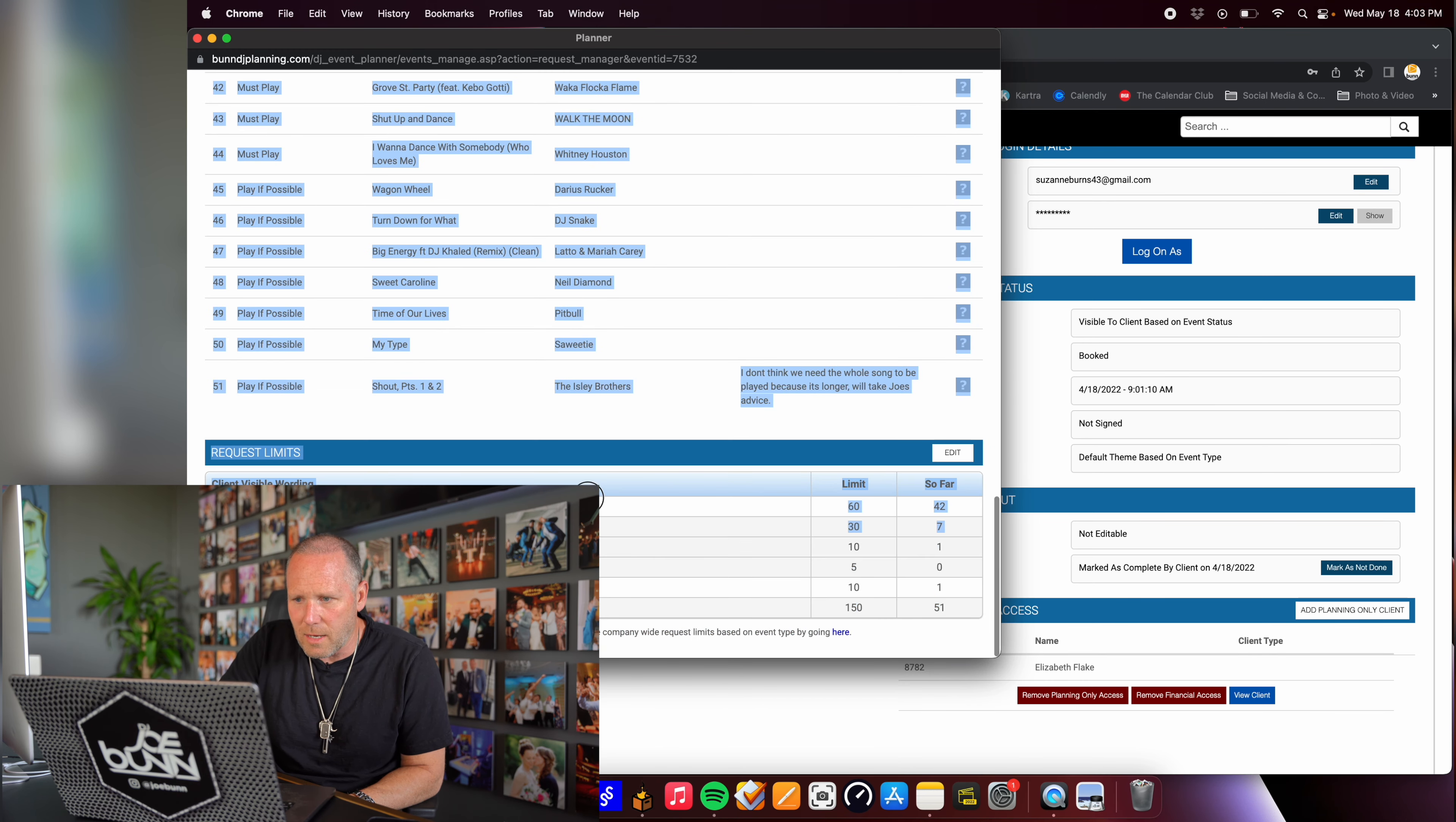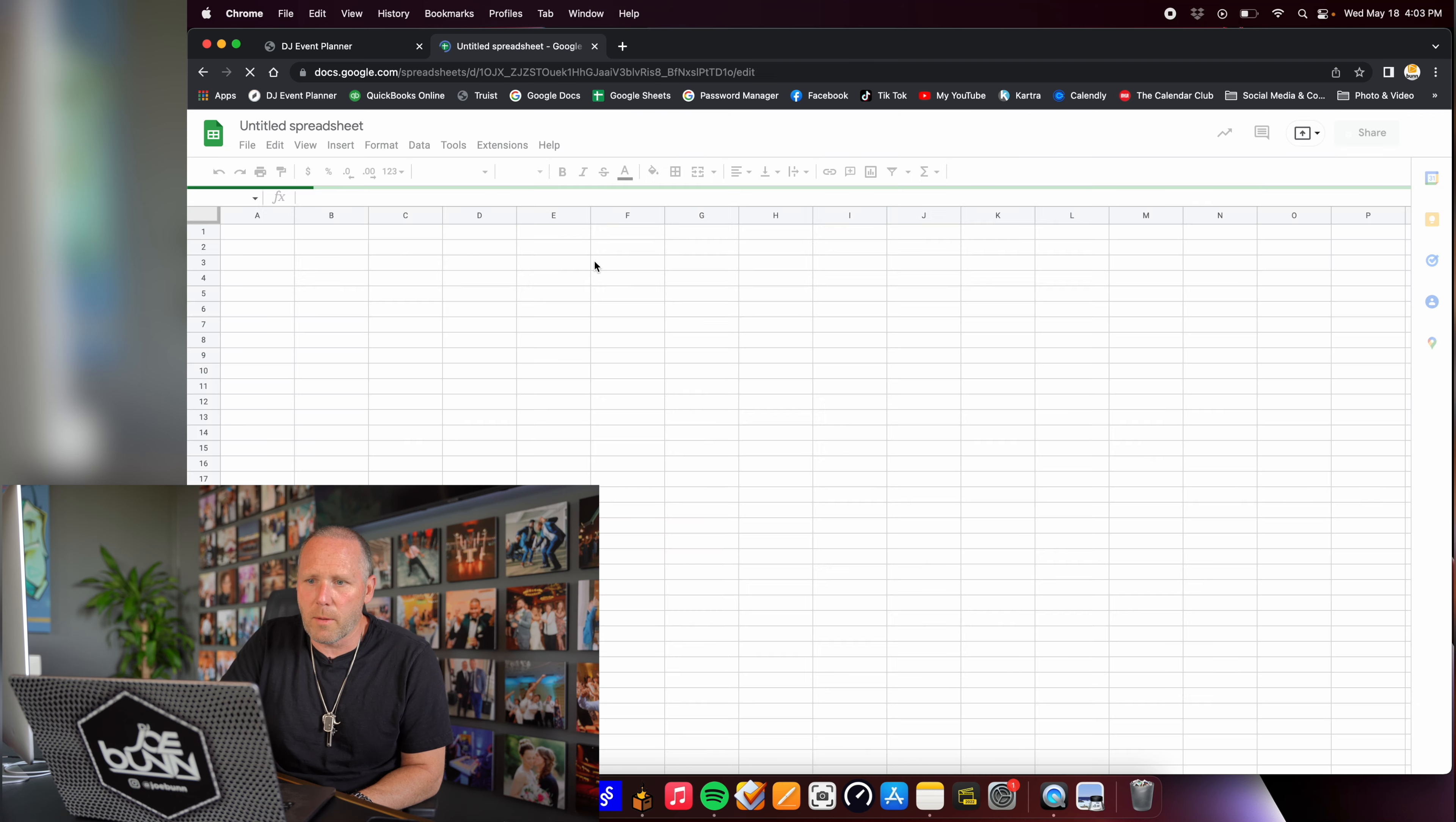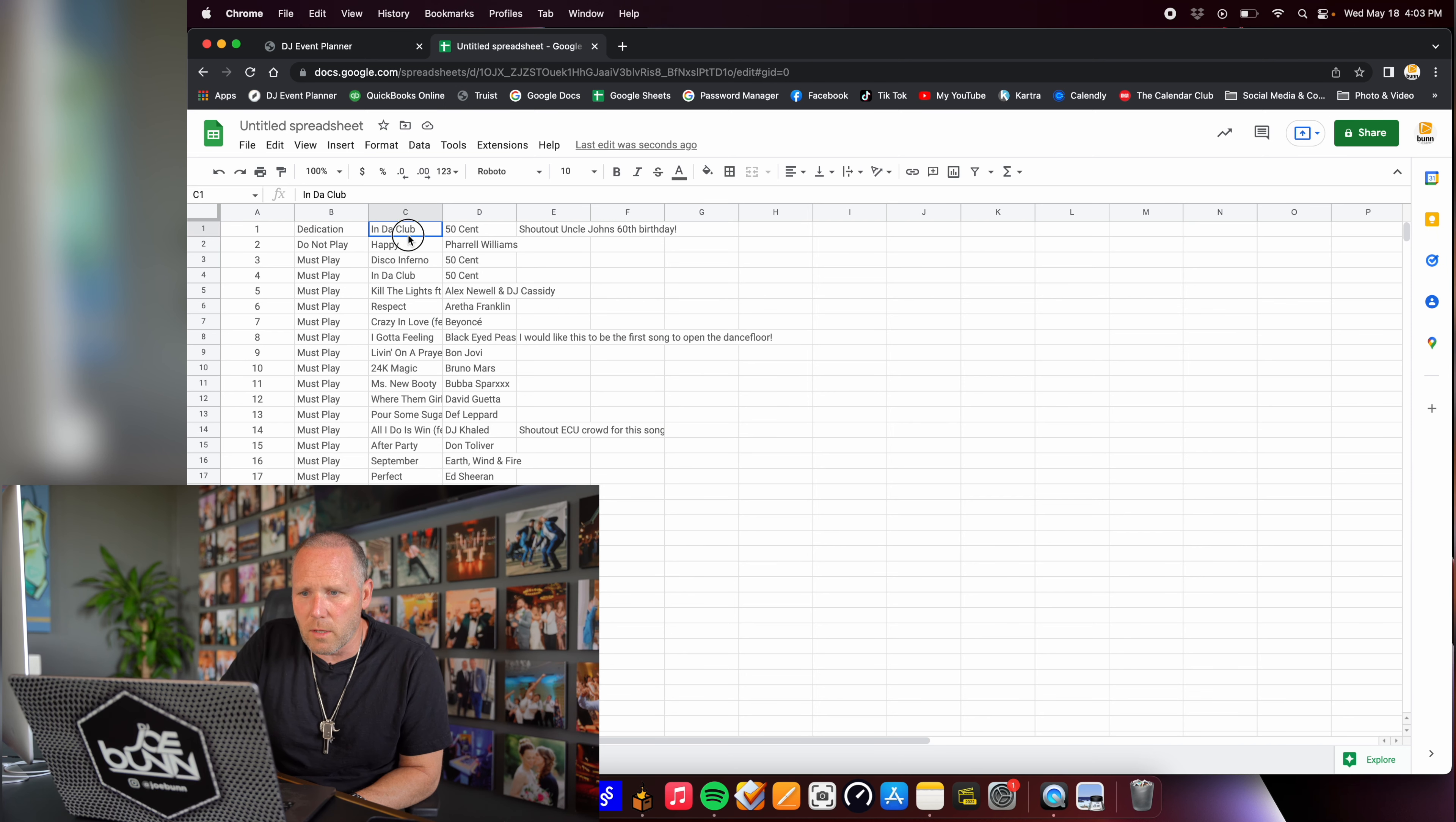So I use DJ Event Planner. I'm going to go to this wedding. I'll go over to the planning tab and go down to this music tab and expand that. Then I click this green button that says edit music. And all I'm doing is dragging over this and copying all the requests. Click copy.